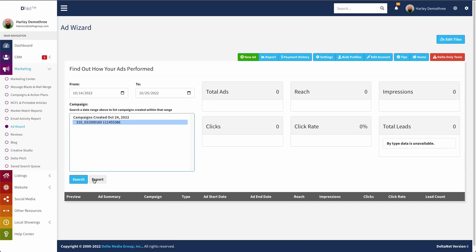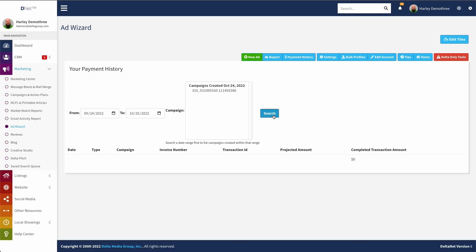And then you can also export this report if you want to get it in like a CSV and use it in some other way. Next, we have the payment history page, which is the same kind of idea, just reporting on the transaction amounts and all of the payment history you've had through ad wizard. Pretty self-explanatory for the most part, just the ability to set a date range and select even specific ad campaigns if you'd like.